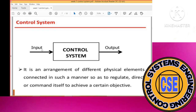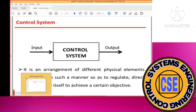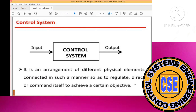In a control system, you apply the input and it produces the output. A control system is an arrangement of physical components or elements connected in such a manner that it can regulate, direct, or command itself to achieve a certain objective — a desired output. Such a system is called a control system.